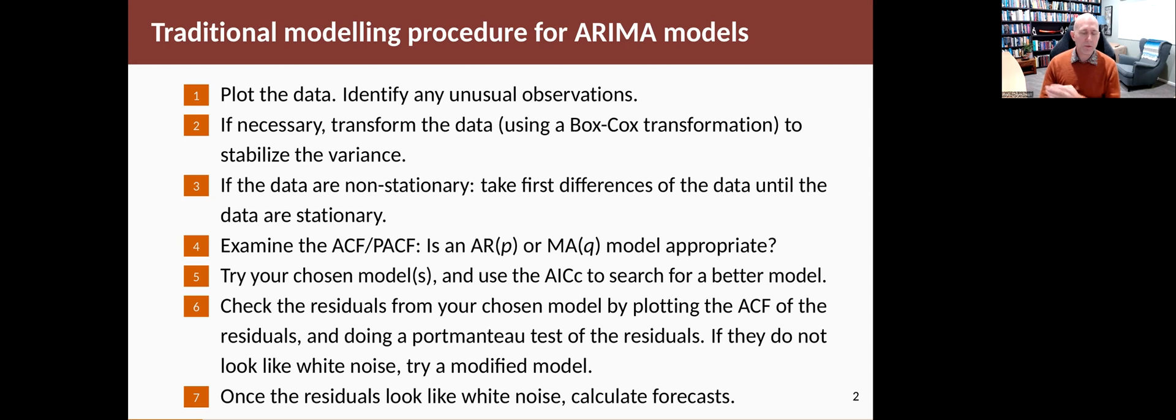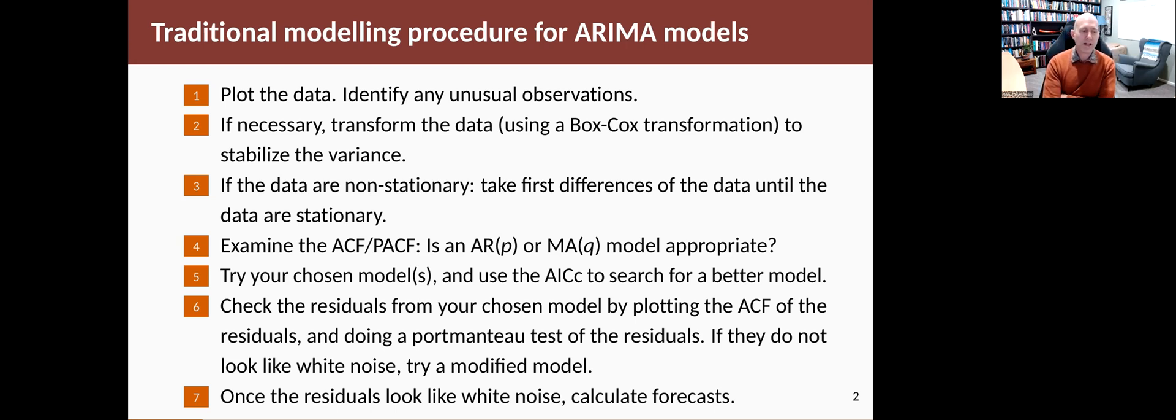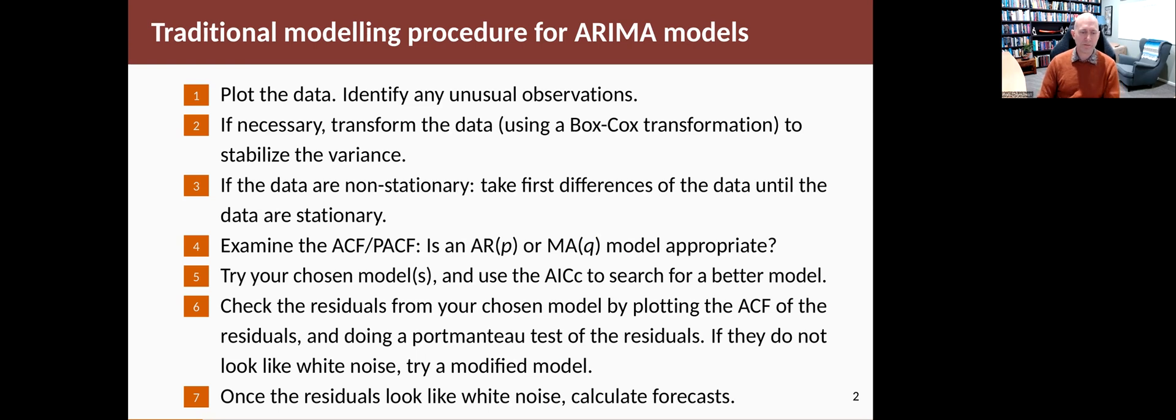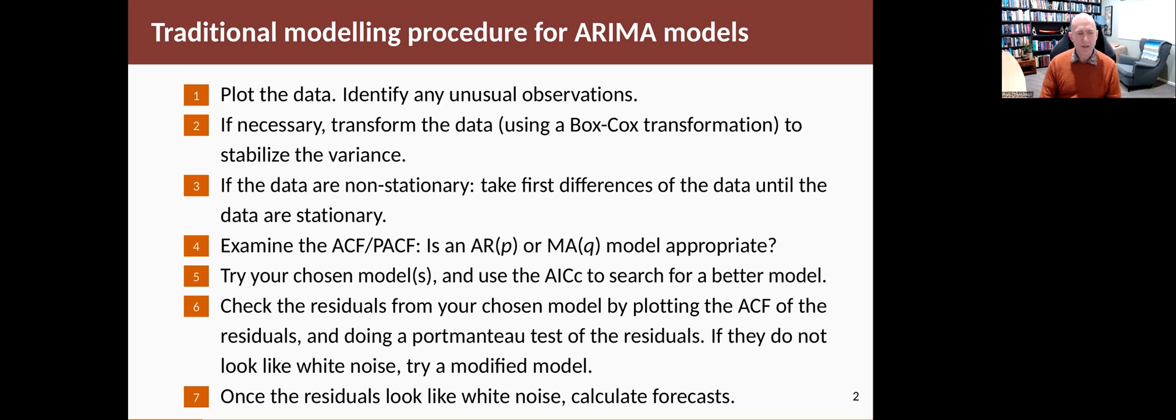Once you've got a model that you think is good, you would check the residuals, plot the ACF, do a portmanteau test of some kind such as a Ljung-Box test. If everything looks okay you go ahead. If things don't look okay you might go back and try some more model variations. When you finally get a model you're happy with, you calculate the forecasts. So that's the process.